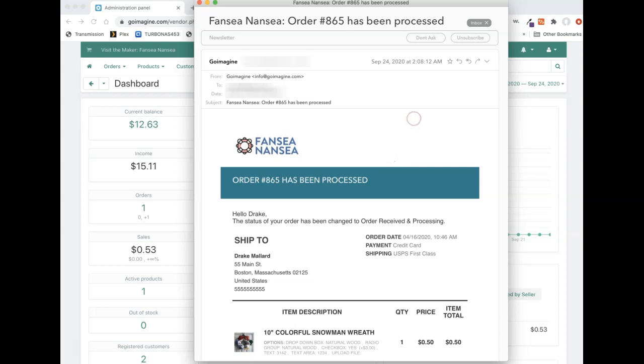The first thing that you will get when the order is received is this email. It's pretty basic, it just says your store name, the order number, and then has been processed. That means when it's processed, that means that the payment has gone through and you are okay to ship this order.